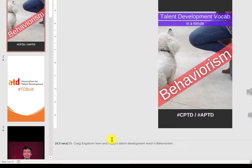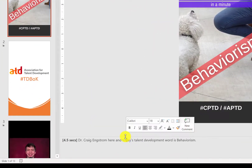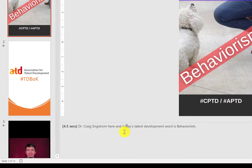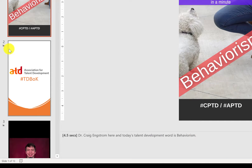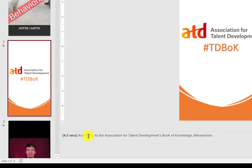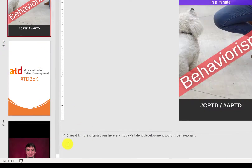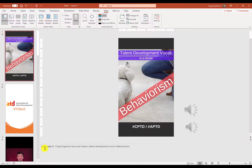Down here in normal view we have the notes. I copy and paste my script into it, so you'll see this is the first part of the script and this will be the next part. I keep the timings to give me a general idea of how much time each slide will last.